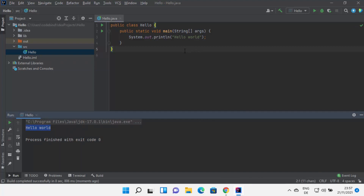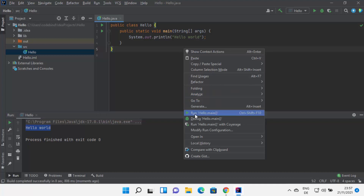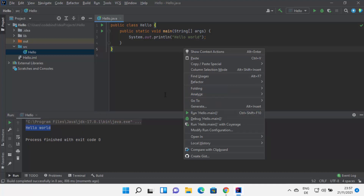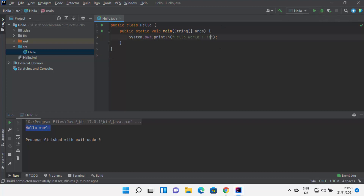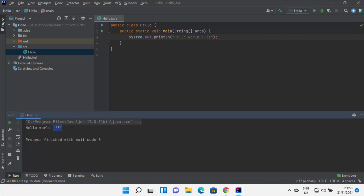Once you run your Java program using right-click and Run Hello.main, some buttons will appear for next time. From then on, you can build your program using the build icon, run your program using the run icon, and debug your program using the bug icon. So from the next time, you can build and run directly using those buttons and see the output.